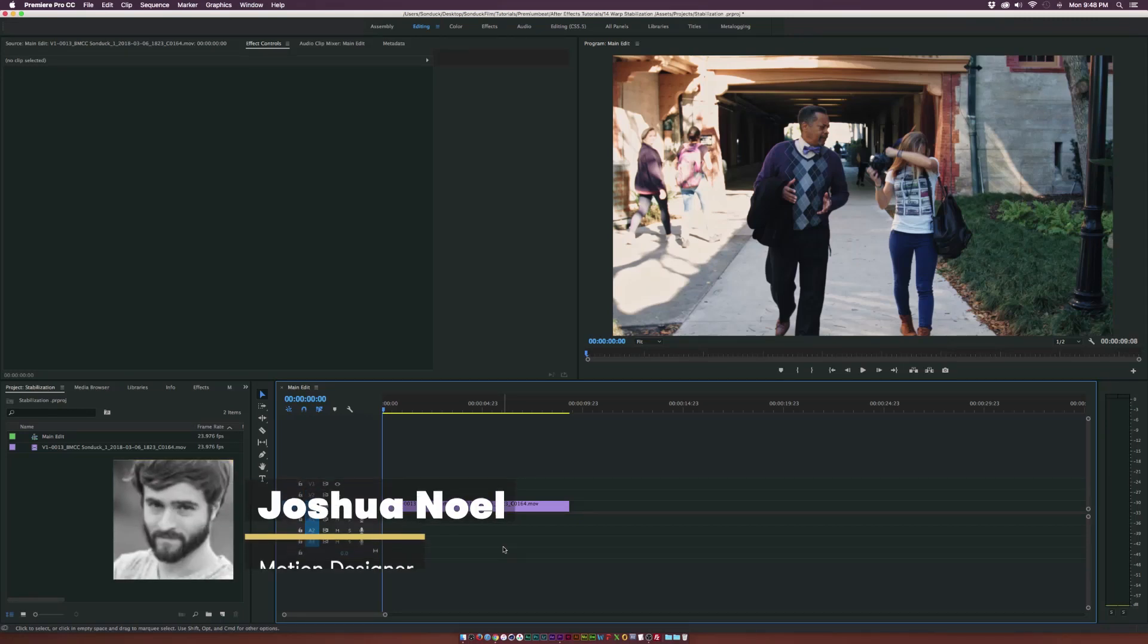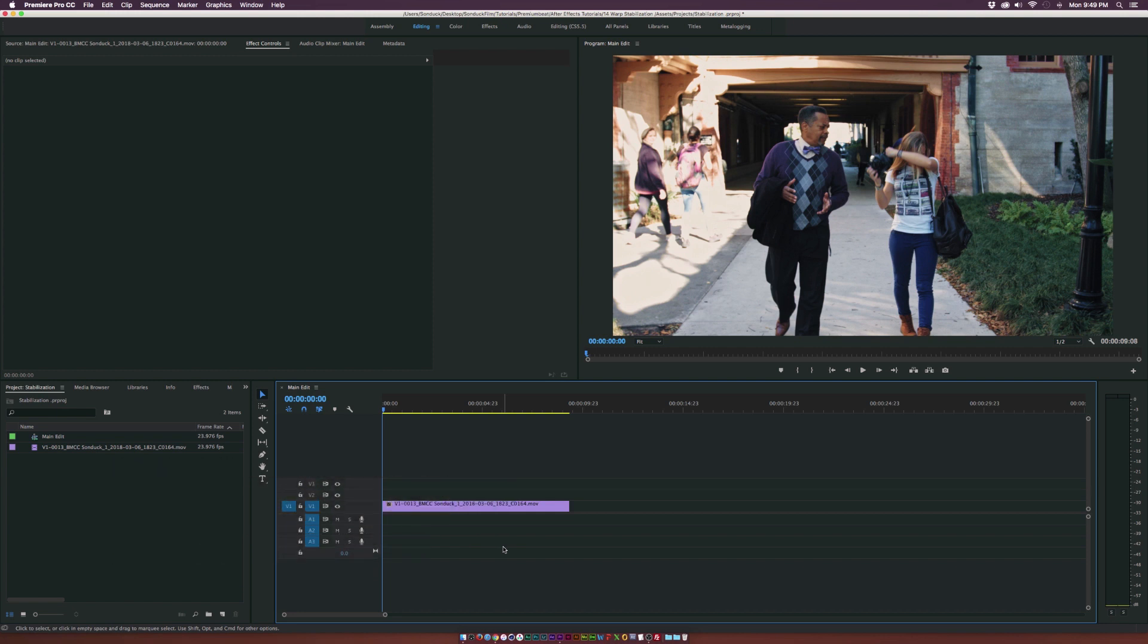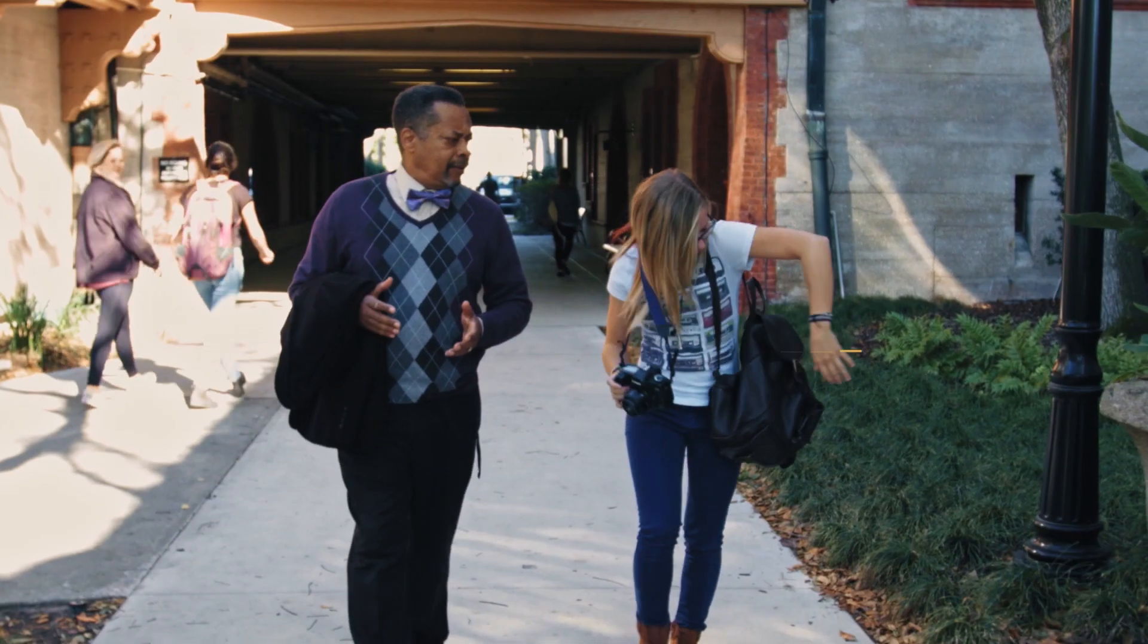Hey, how's everyone doing today? This is Josh Noel from PremiumBeat and in this tutorial we're going to stabilize footage inside of Adobe Premiere.